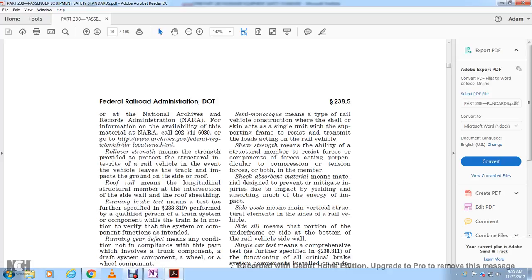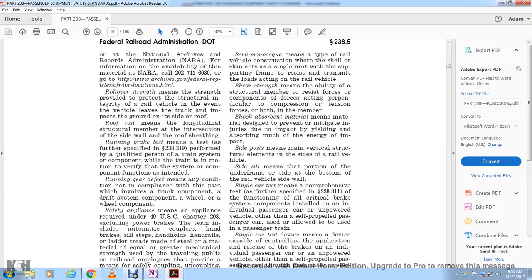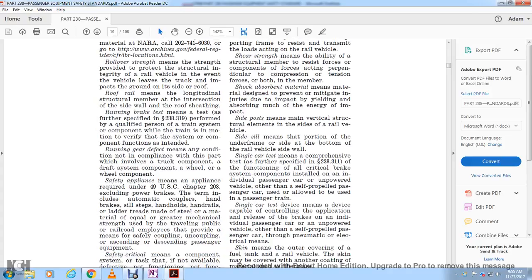Running brake test means a test as further specified in section 238.319, performed by a qualified person while the train is in motion to verify that brake system components function as intended. Running gear defect means any condition not in compliance with this part involving the truck, draft system, wheels, or wheel components.